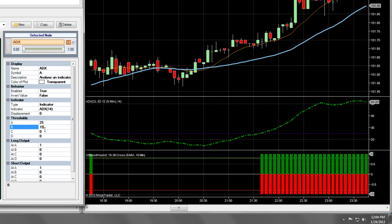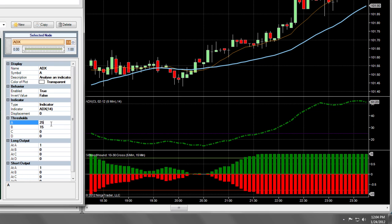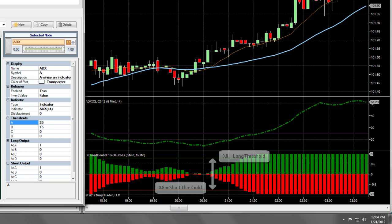Bloodhound can work effectively using either a digital or fuzzy logic methodology. As you may recall, Bloodhound defaults to a signal when the output is above 0.8, but you can change this value to 1 if you prefer a more digital approach.